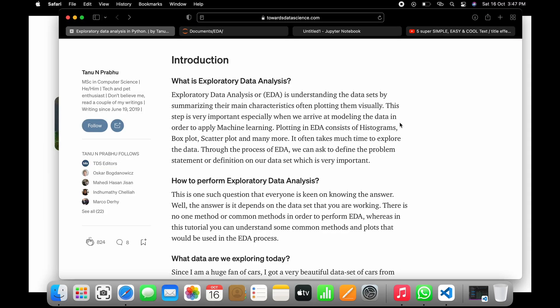Exploratory data analysis is about understanding datasets and summarizing their main characteristics — summarizing using pandas and then plotting them using matplotlib so you can understand what is happening. There are many ways to do it, and Python is one of the most popular. When you perform exploratory data analysis, the graphs that can be plotted include a scatter plot, box plot, or histogram. Let's start the coding.